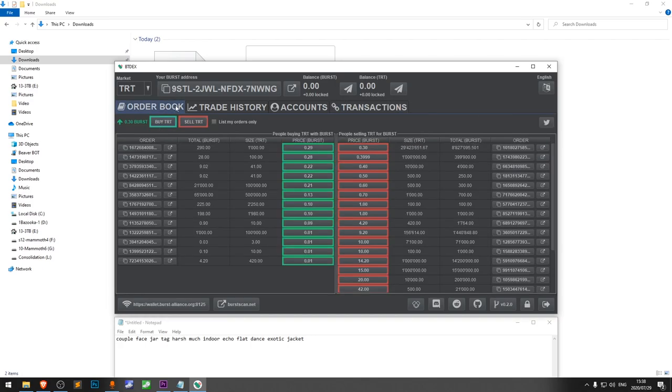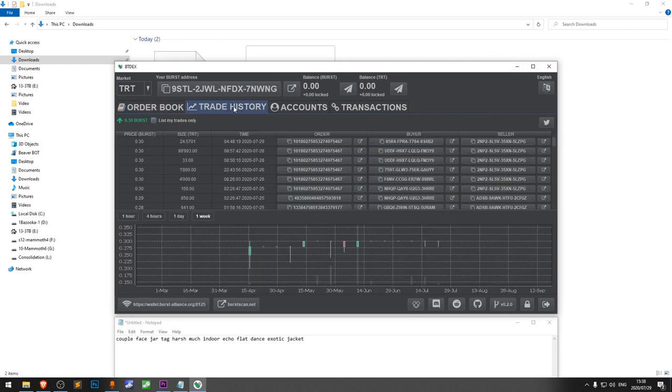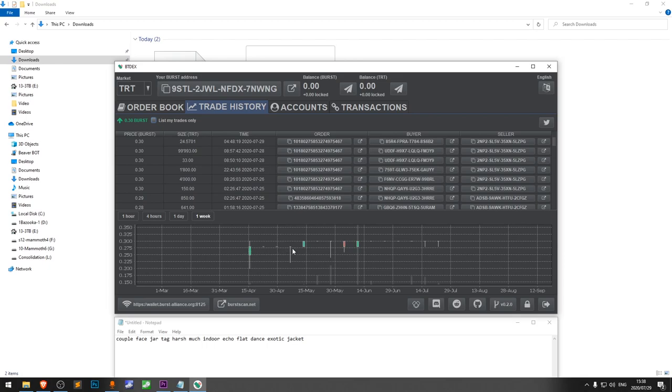You can check the order book for the Trade Token market, also known as TRT. There are people buying TRT and people selling TRT. You can also see the trade history. The TRT price started out at 0.15 Burst and you can see it has risen to 0.3 Burst at the time of recording.